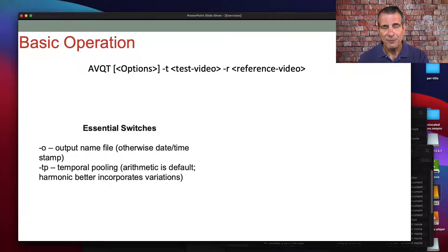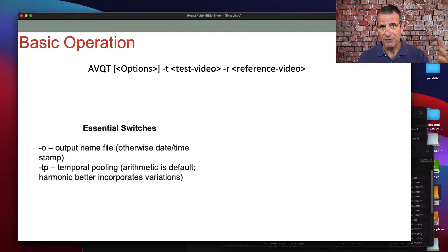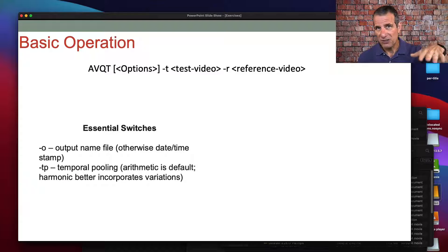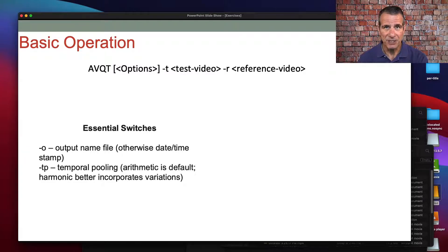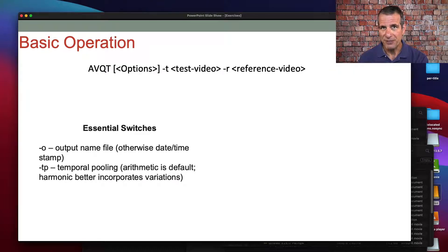Temporal pooling is the way that the scores are aggregated. The default of the tool is arithmetic mean, but harmonic mean better incorporates the variations in the scoring. Arithmetic mean just adds up all the scores of all the frames. Harmonic mean will give you a worse score if there's a lot of variation in the file and a better score if there are few variations, and that matches subjective ratings. Most humans would prefer consistent quality as opposed to oscillating between very good and very bad, even if the arithmetic mean was similar. The harmonic mean gives a more accurate representation.